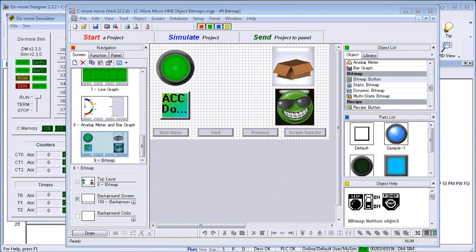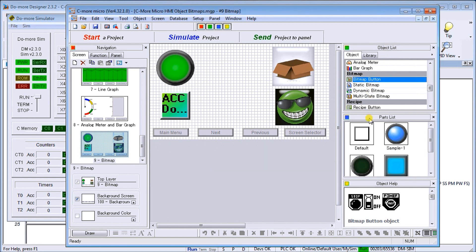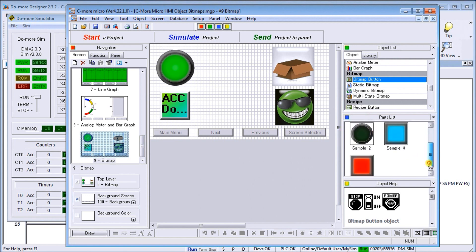Hi everyone, today we're going to look at the Seymour Micro HMI object bitmap. In the Seymour Micro software under the object list, you'll see the bitmap. The first one here is bitmap button, and on the parts list we have several different options. We'll use sample number two and drag that up onto our screen.